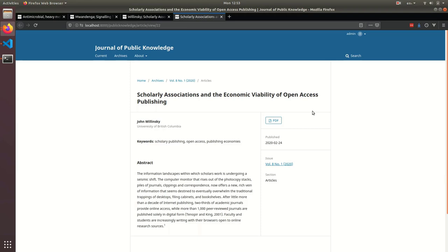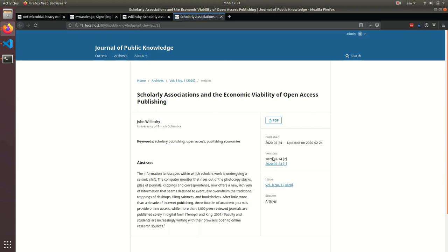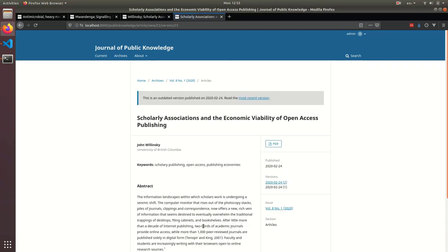So if I just refresh this page, I'll see now it's showing me both versions. I can see that it's updated the abstract. And if I go back to look at an old version, it'll show me the old abstract. It'll also let me know, in case I landed on this page from somewhere else, that I'm looking at an old version, and that there's a more recent version of this available.